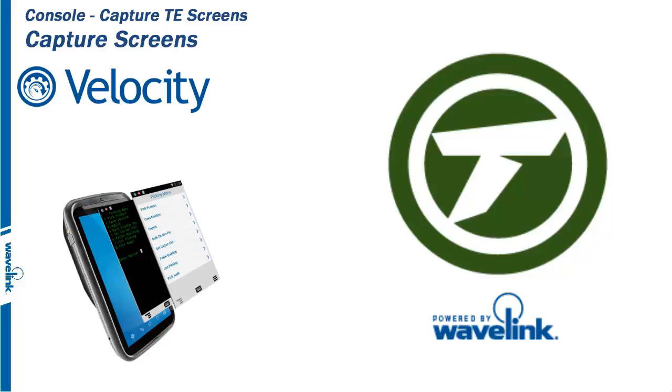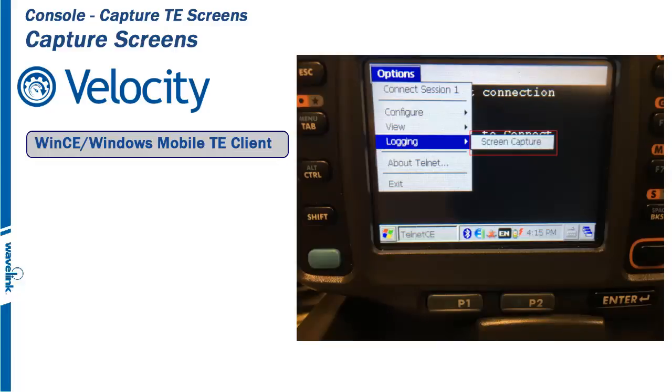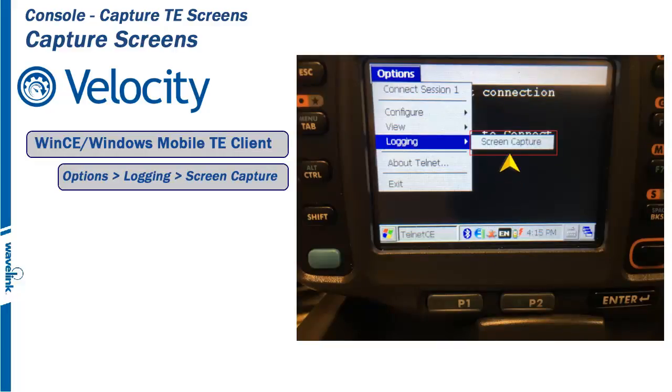To turn on screen capture on Windows CE or Windows Mobile, from the Options drop-down menu, select Logging, and then click on Screen Capture.